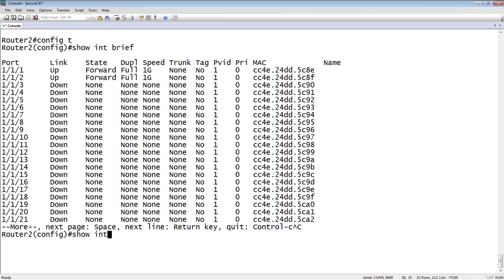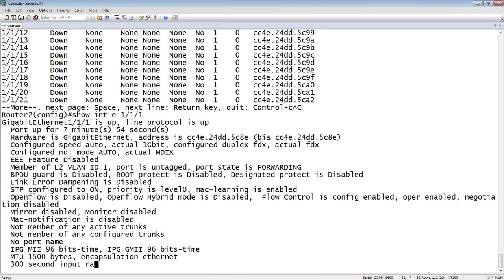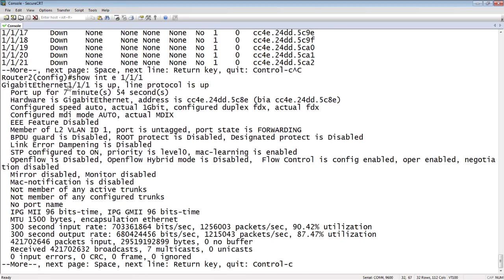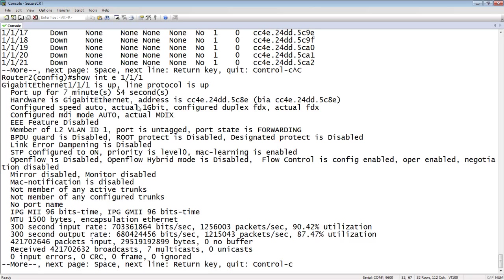So if we look at those interfaces, show interface E111, we can see that it's set to auto-negotiation. It's actual 1 gig, and it's configured, and it's actual full duplex. So it's come up at 1 gig full duplex, auto-negotiated with the other side. So what we want to do is we're going to take this port, 111, and we're going to set it to a maximum of 100 meg. Port 112, we're going to set it to a maximum of 10 meg.